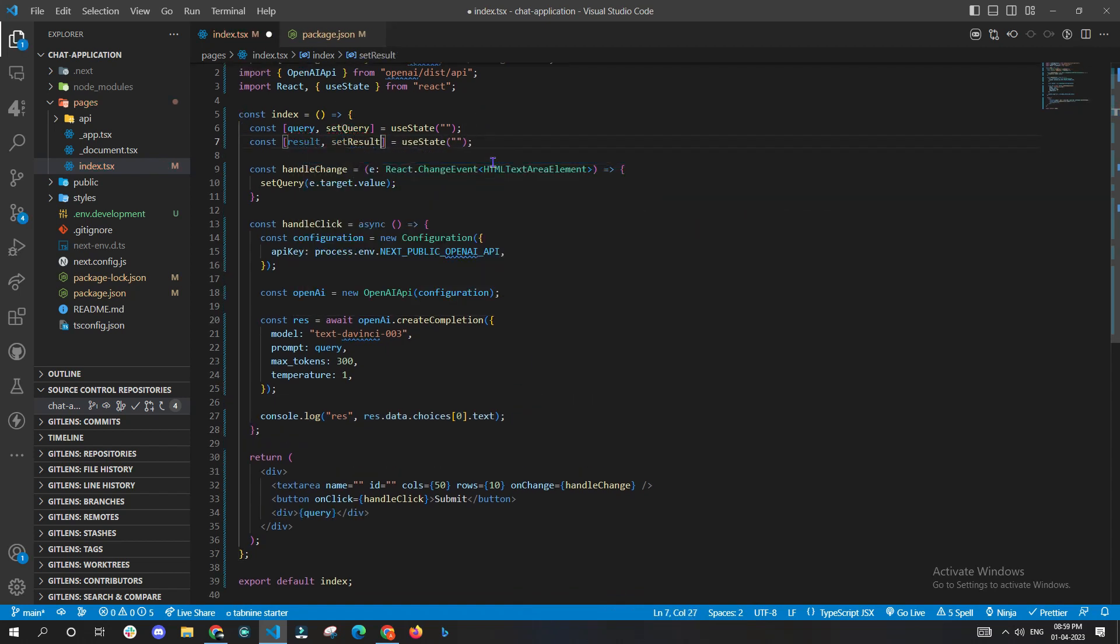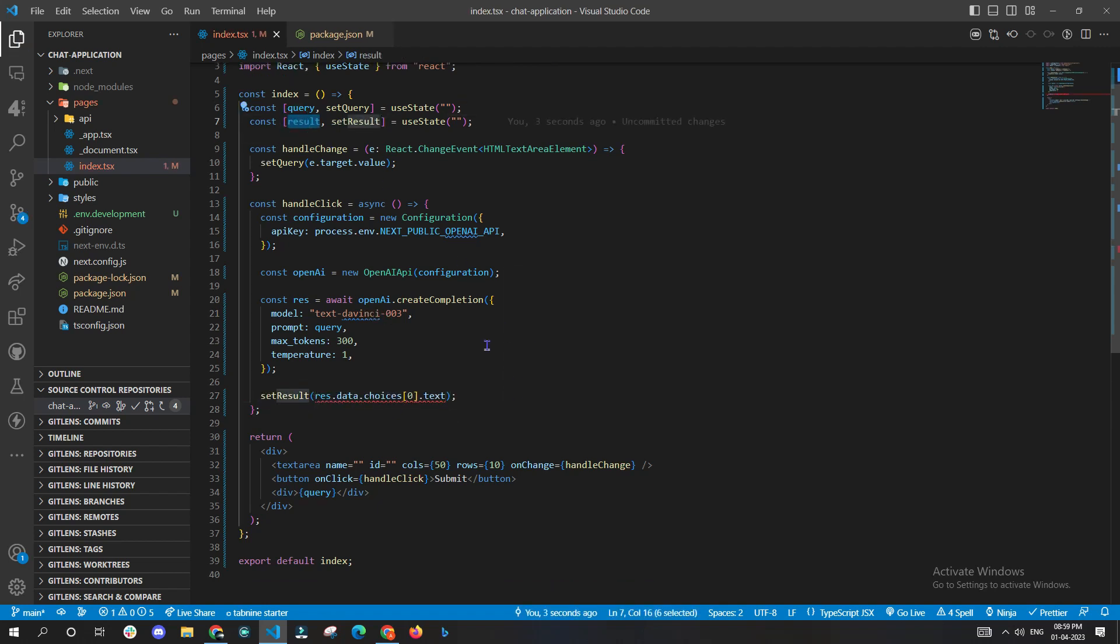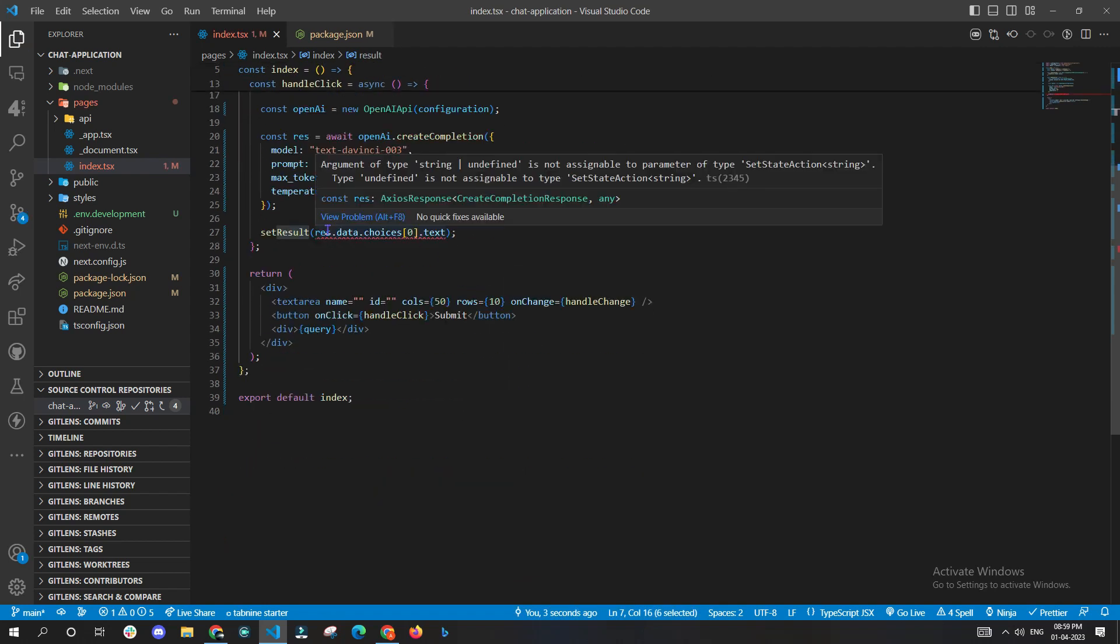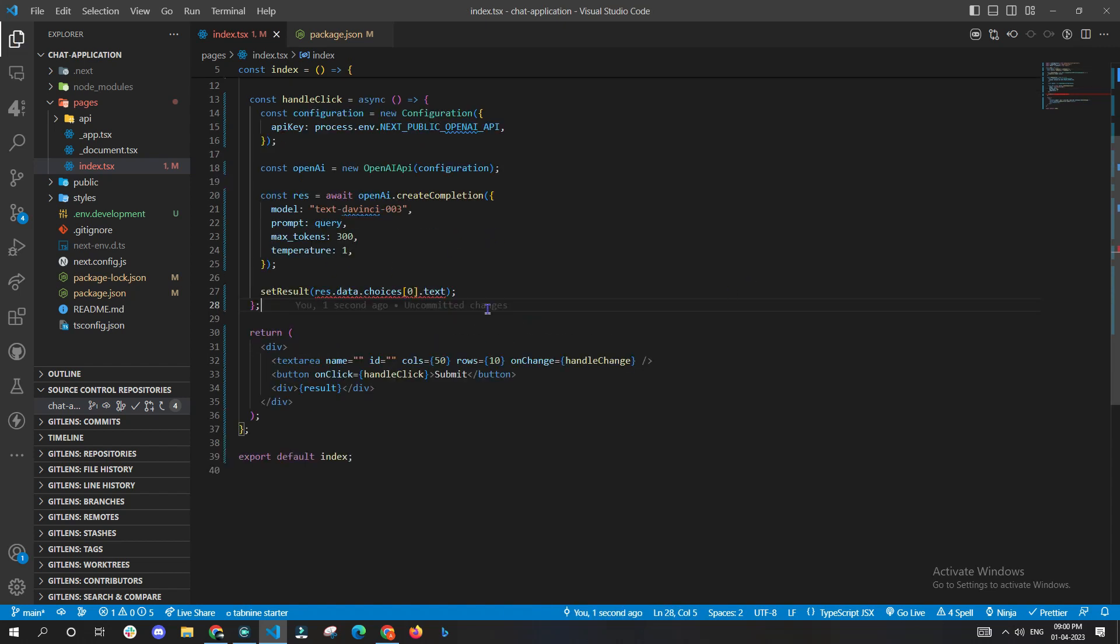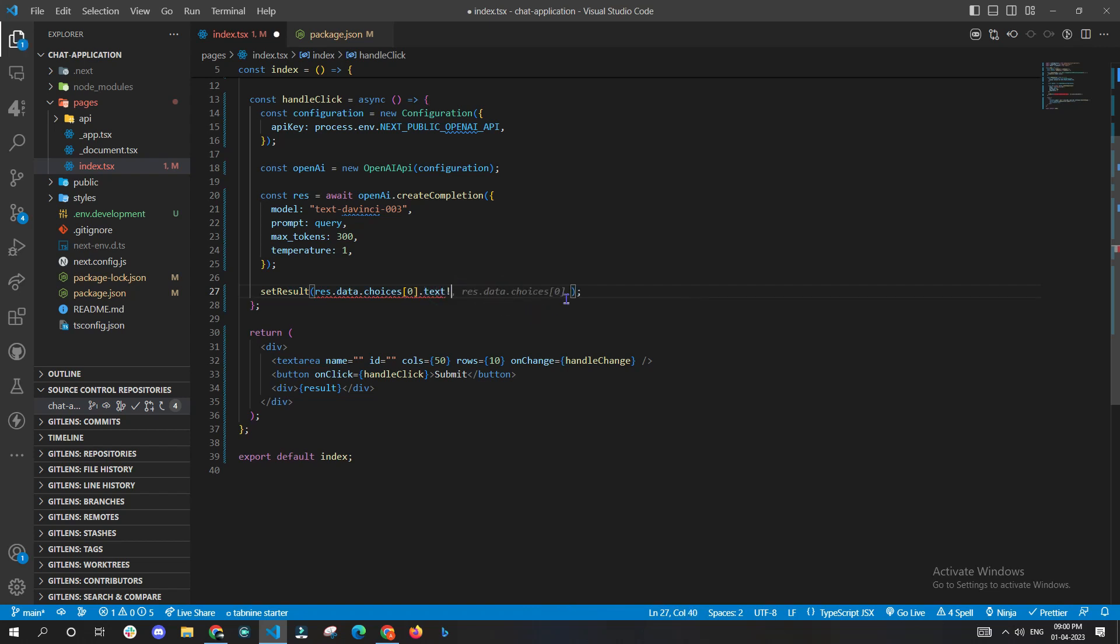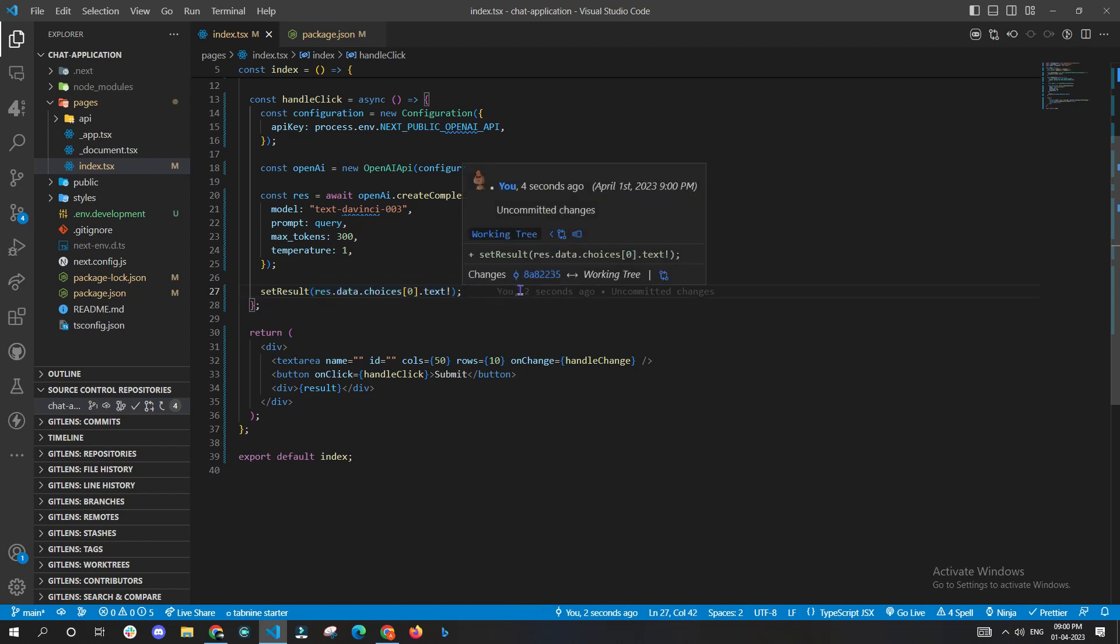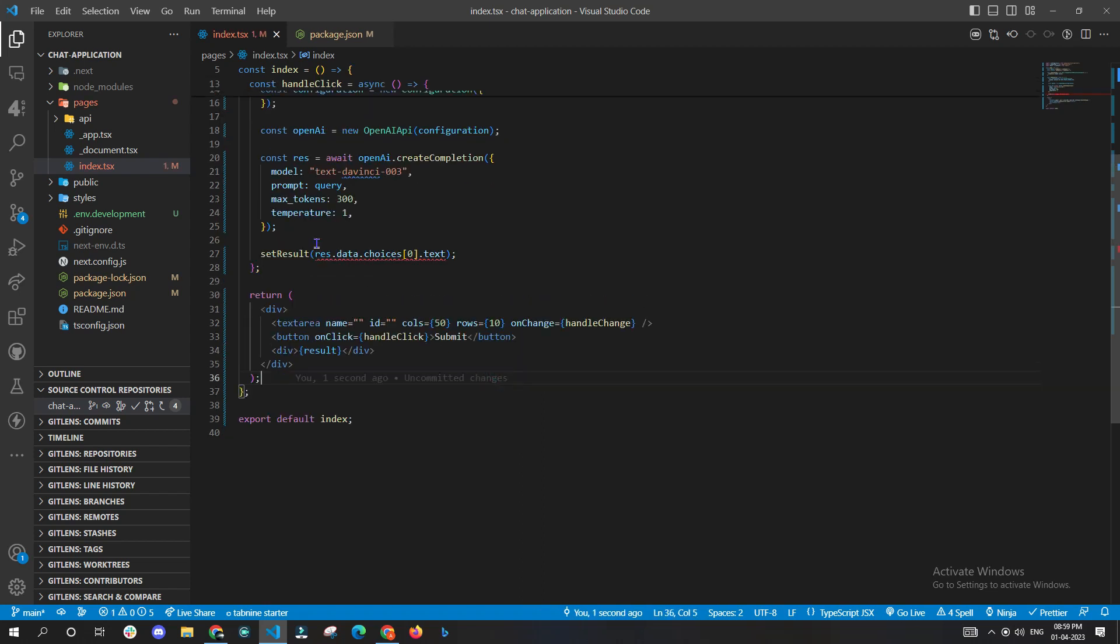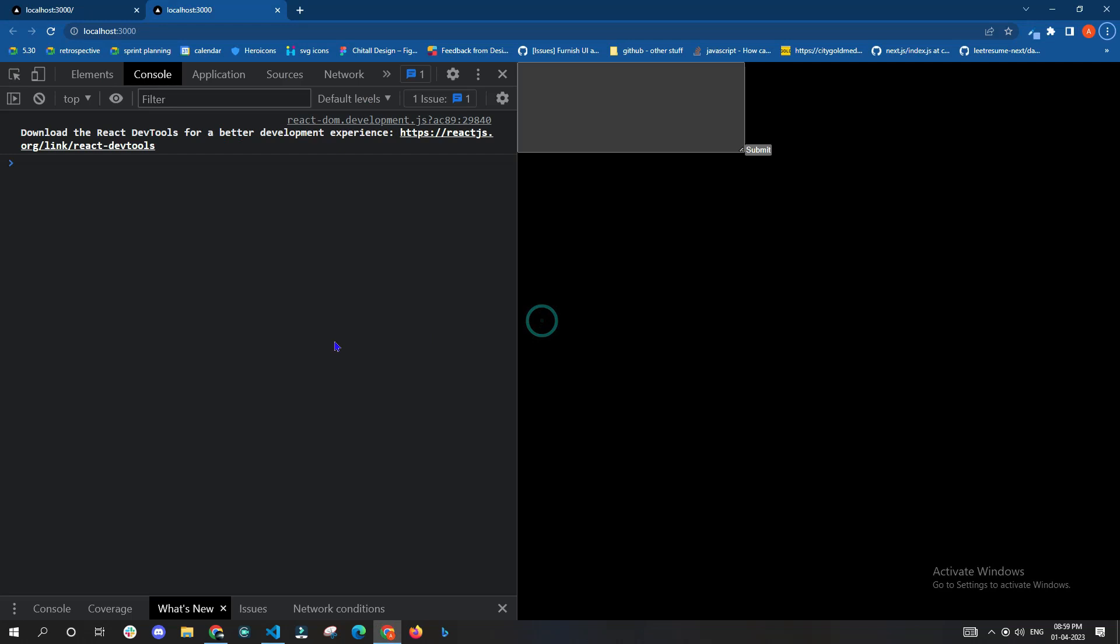Now all that is left out is to use a new useState. We'll name it as result, setResult, and we will pass setResult inside the handleClick and store the response. To remove the error, all you have to do is put the exclamation mark at the end - it is just assuming that the response that it is getting by default is undefined. Now test your application for one last time to get surprised.